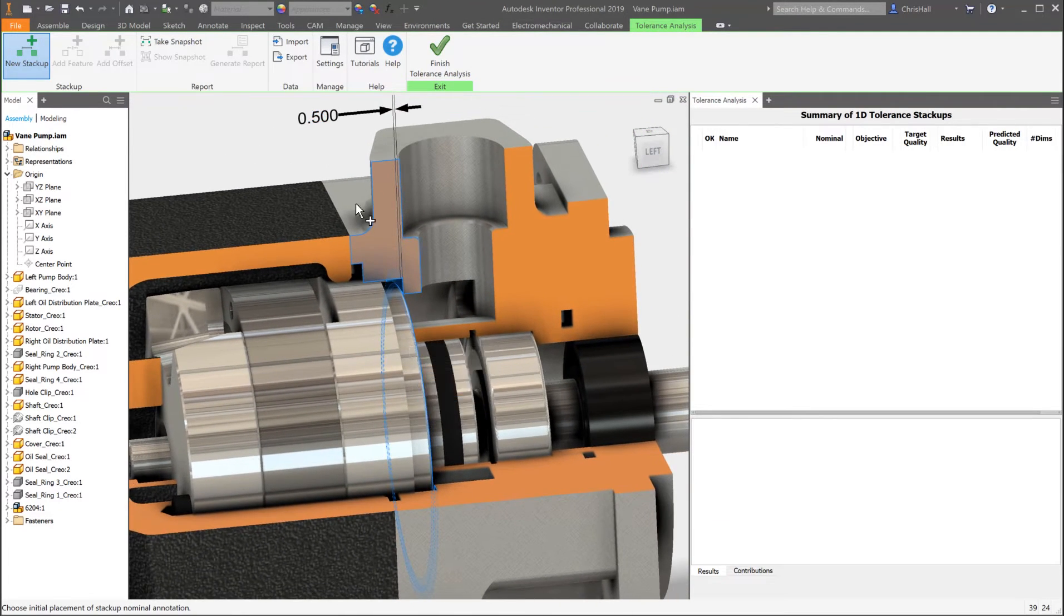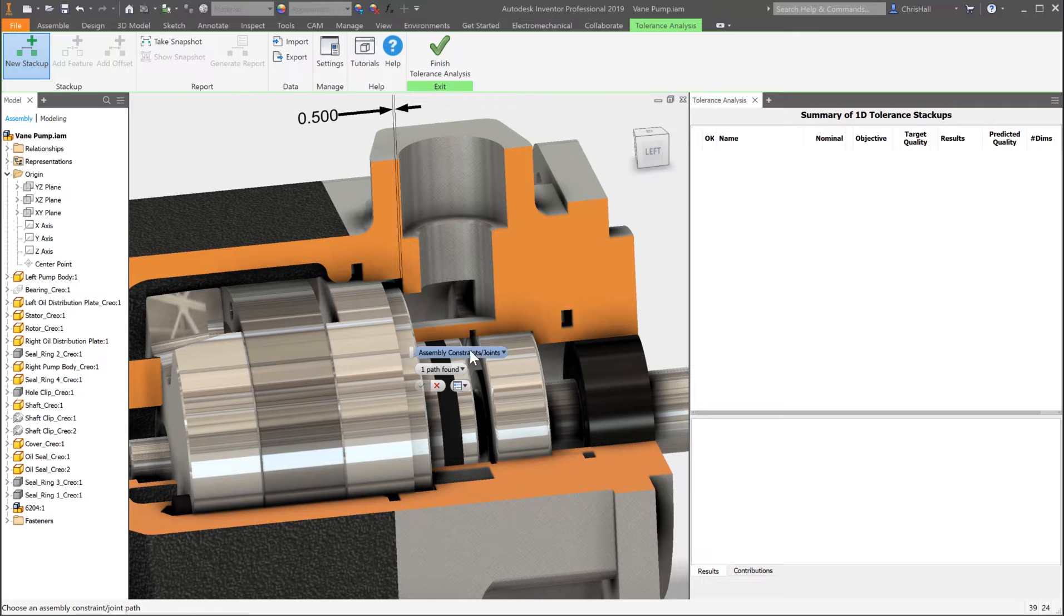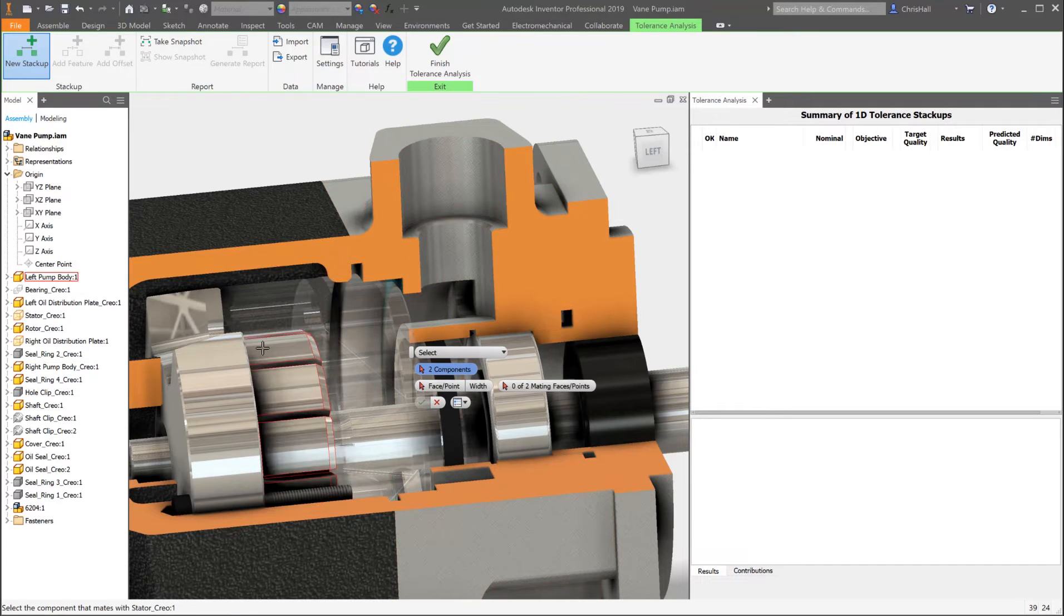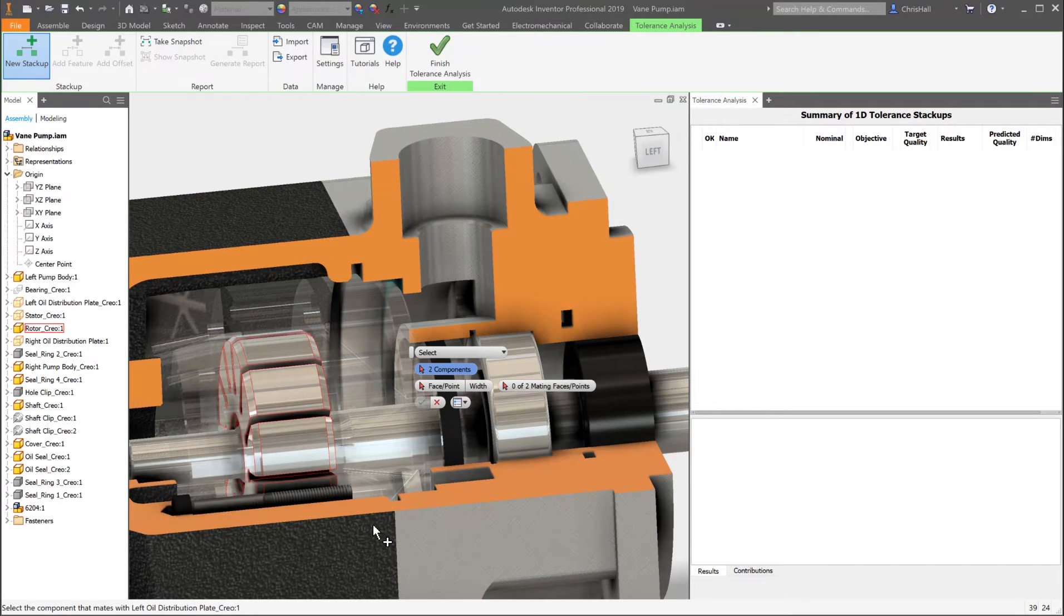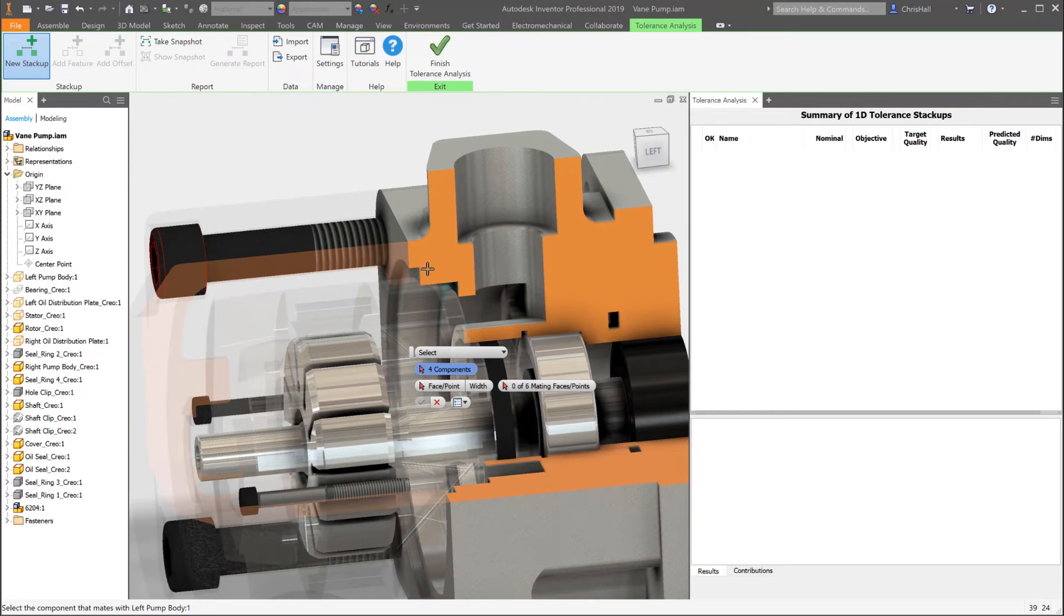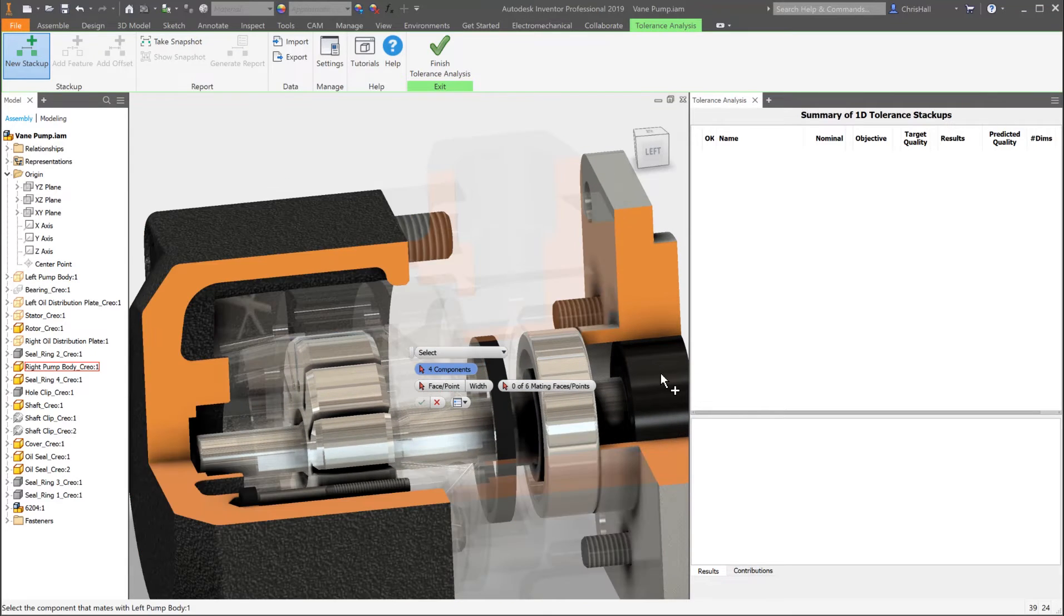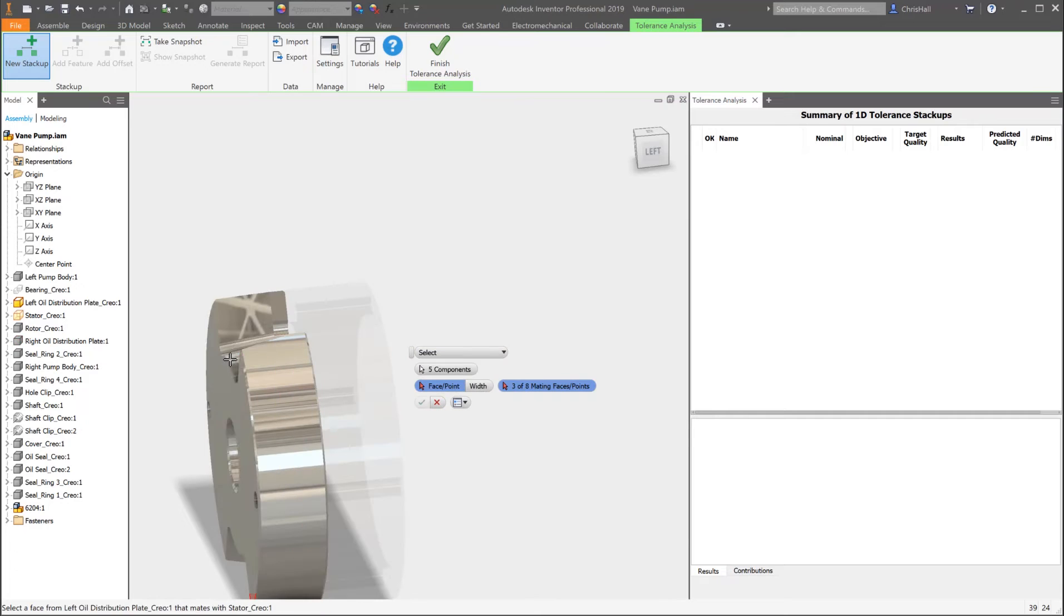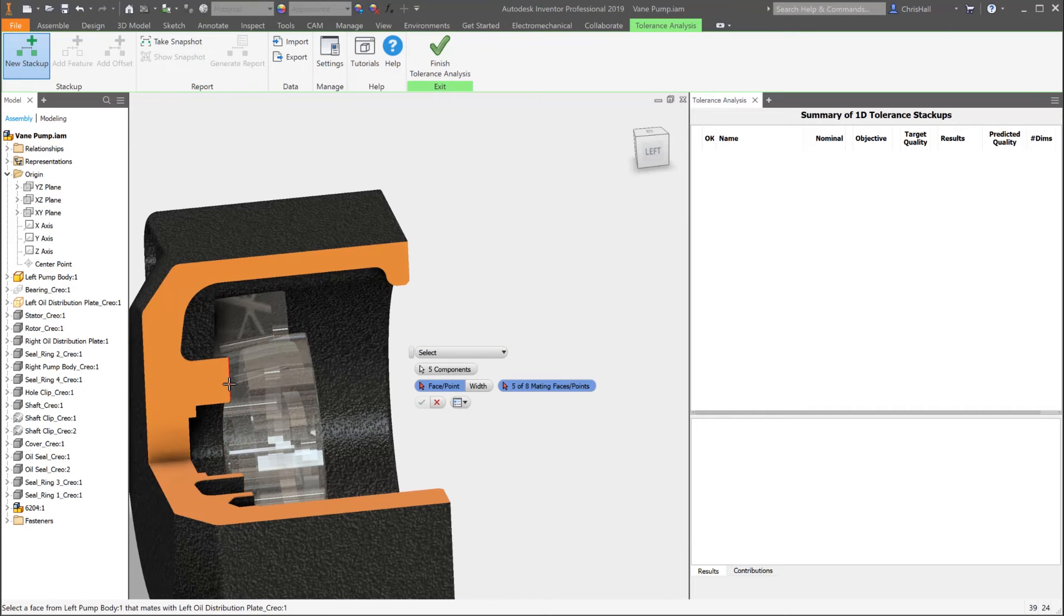No mates, dimensions, or tolerances? No problem. The workflow will walk you step-by-step through the process of choosing the appropriate models and faces that contribute to the stack-up. Dimensions and default tolerances will be added as needed to complete the analysis.